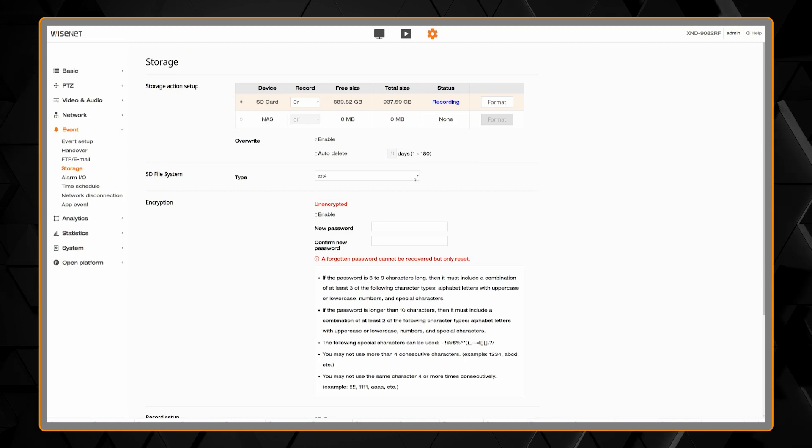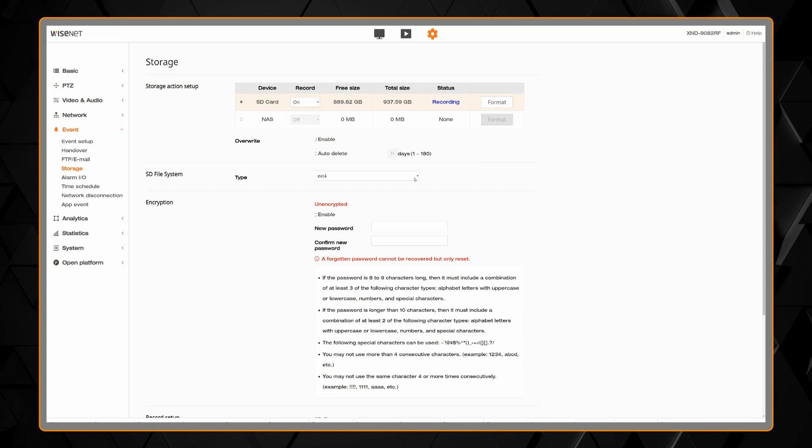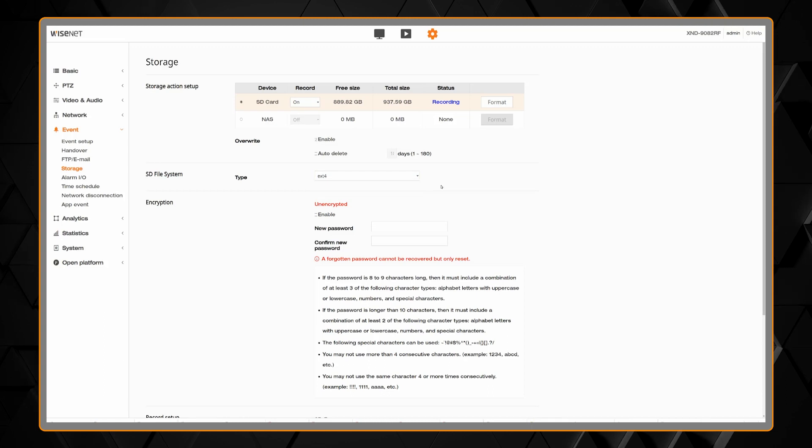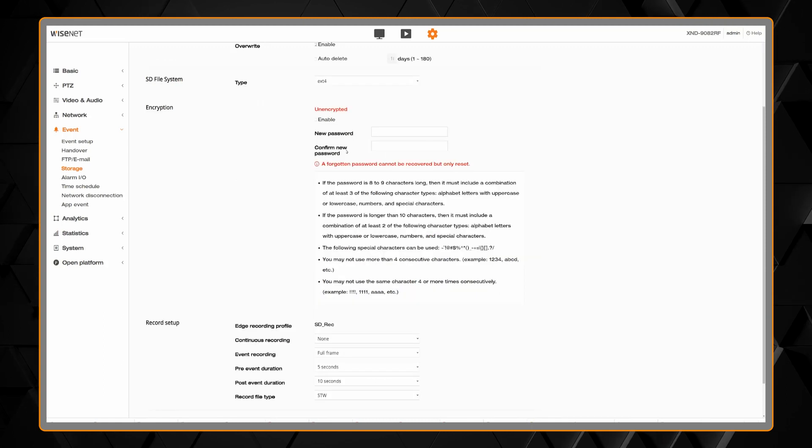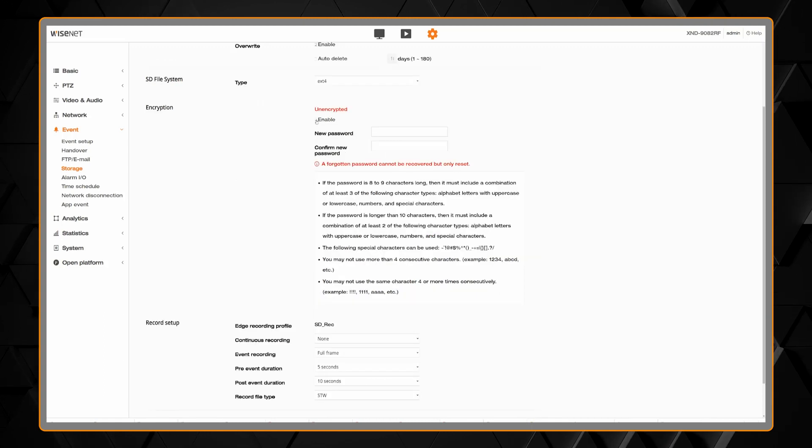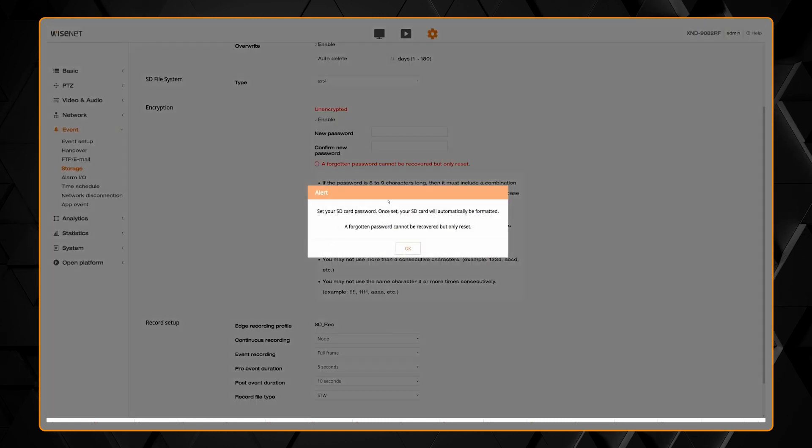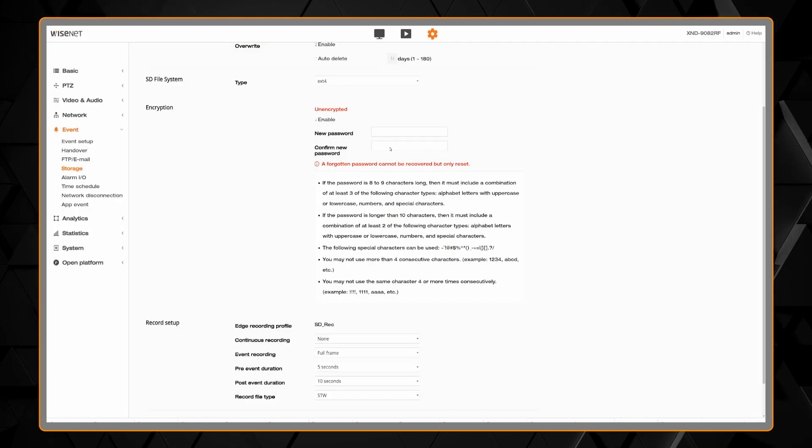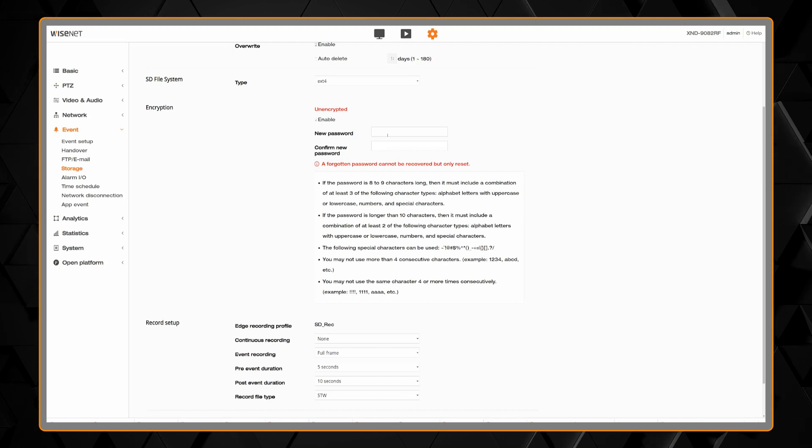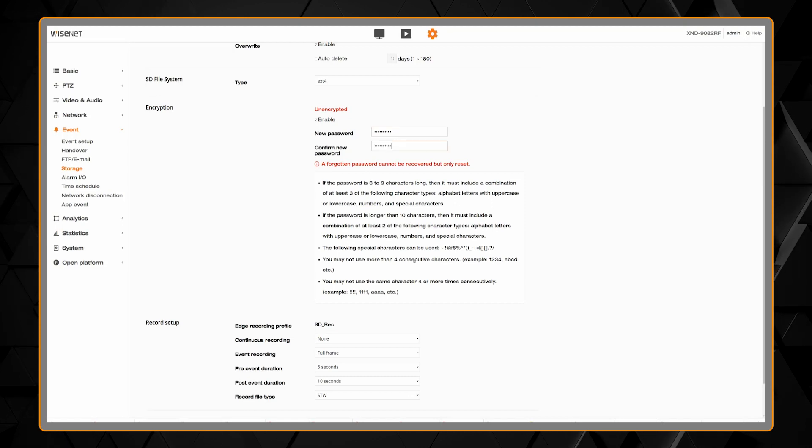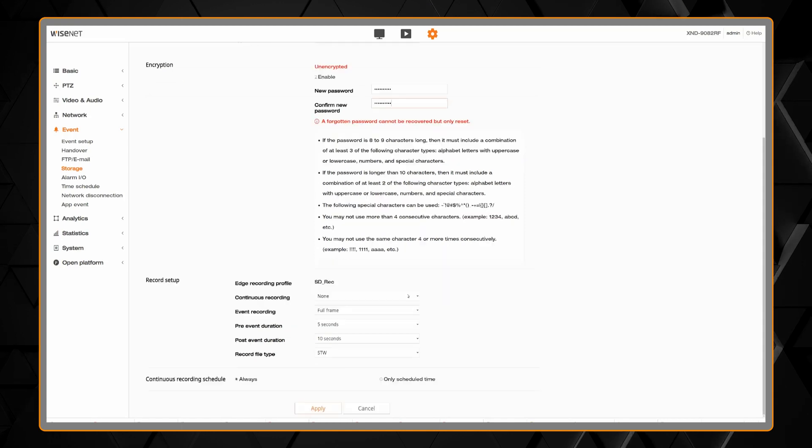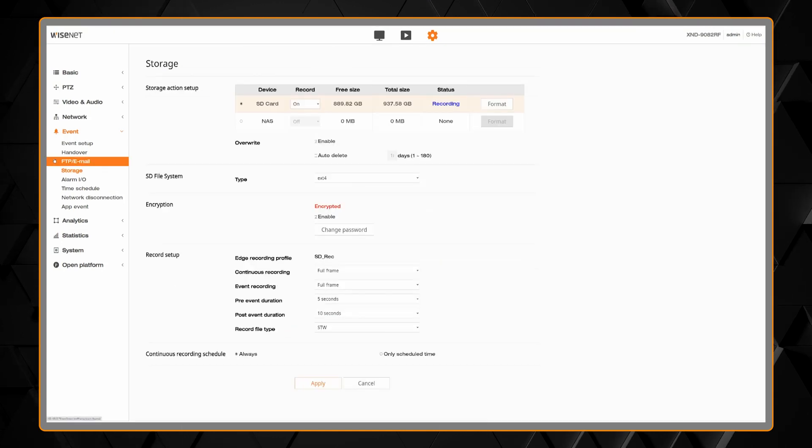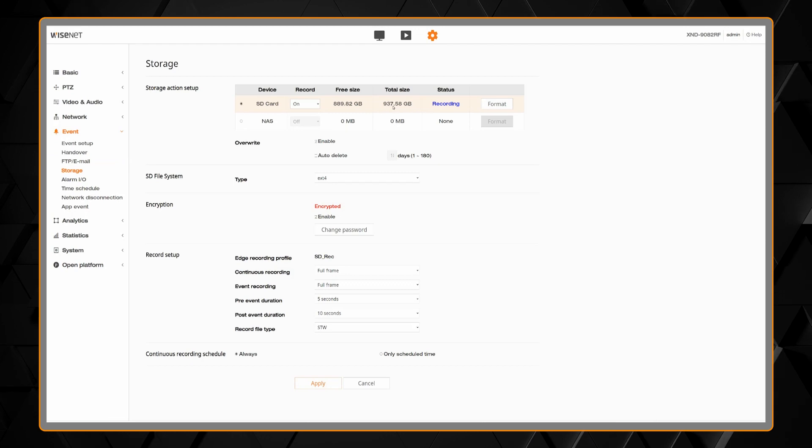And then you'll see the recording status changes to recording. You can set the file system if you need, and you can put in an encryption password if you want to make sure that if someone removes the SD card, they cannot play back your video. You would simply enter in a complex password here. It will then reformat the SD card. Once that's saved, there will then be an option to change the password if you ever need to.